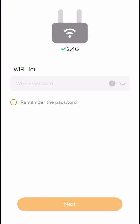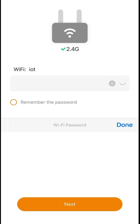It will now ask for the new password for the new network. Select the password field and type or paste your password in. You may want to click on 'remember password' if you're going to add multiple cameras, as it will save you typing it in each time. Then click done and then next.